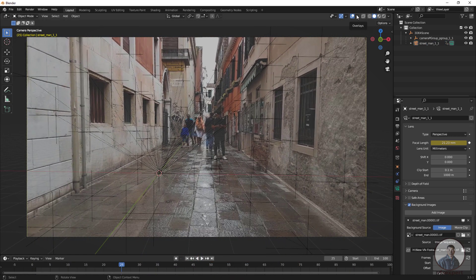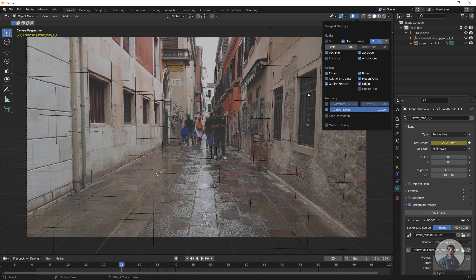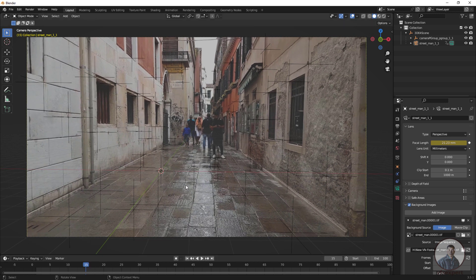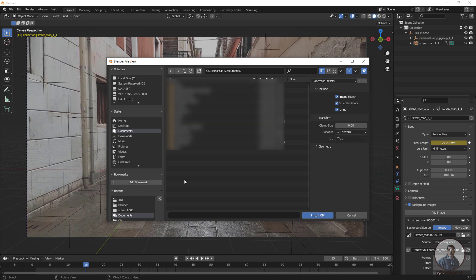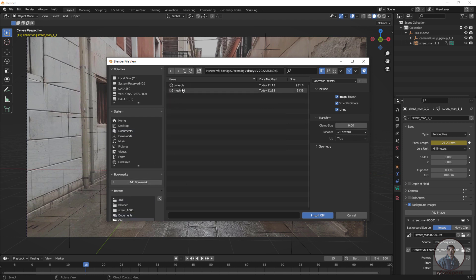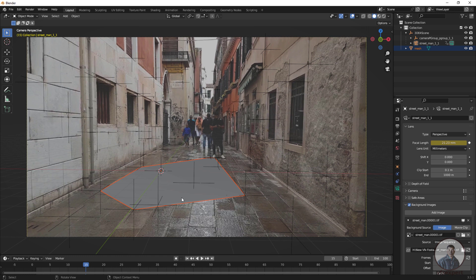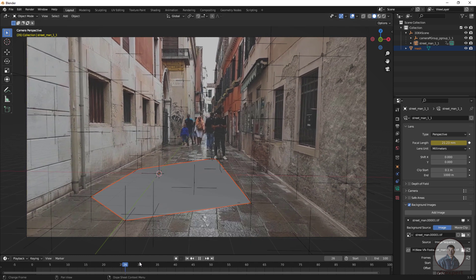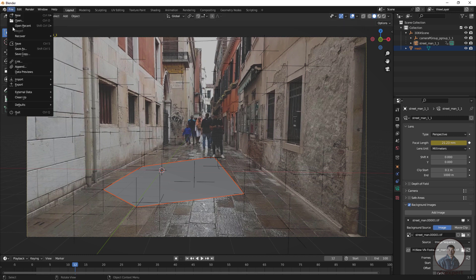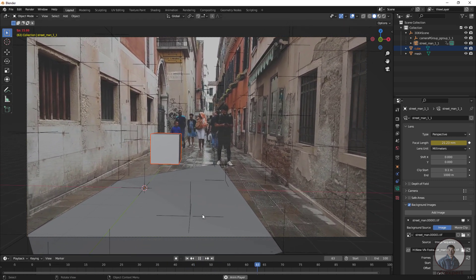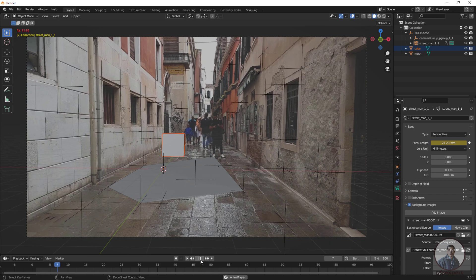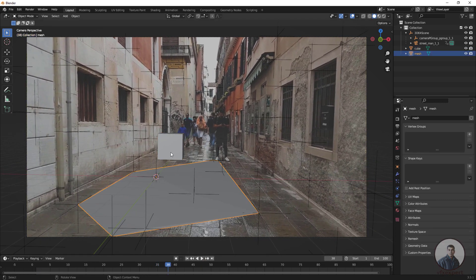Click on the Overlay options and hide the relationship lines if desired. Now import the mesh exported from 3D Equalizer. Go to File, Import, and select OBJ. Navigate to your object folder, select the mesh file, and click Import Object. The mesh from 3D Equalizer appears in Blender. You can also import the second object — click Import again and repeat the process.